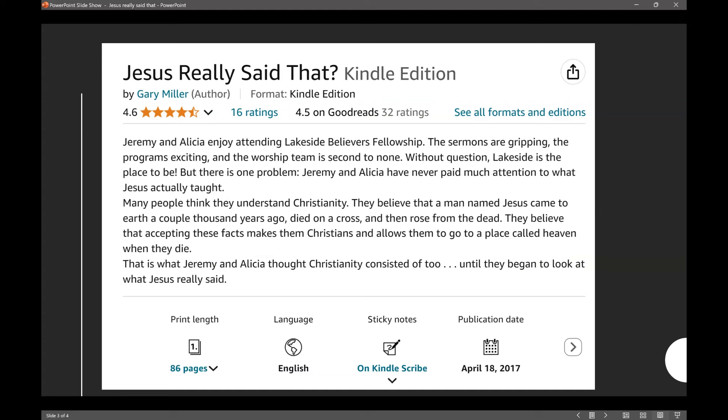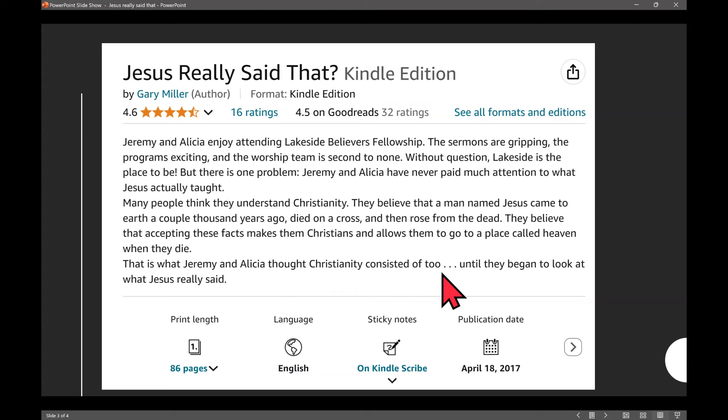Many people think they understand Christianity. They believe that a man named Jesus came to earth a couple thousand years ago, died on a cross, and rose from the dead. They believe that accepting these facts makes them Christians and allows them to go to a place called heaven when they die. Yes, that's what most people believe. And that's not what Jesus taught about himself. And that's not how you go to heaven, according to Jesus.